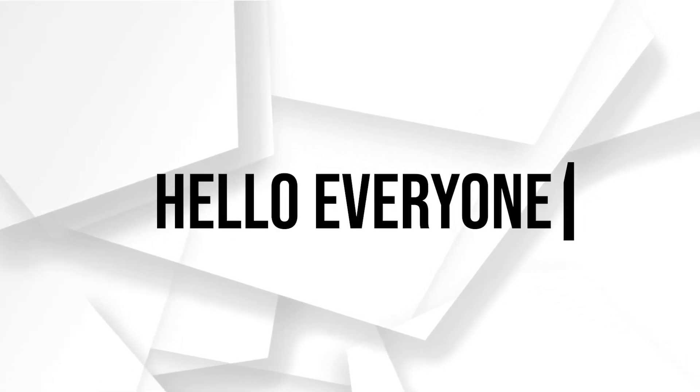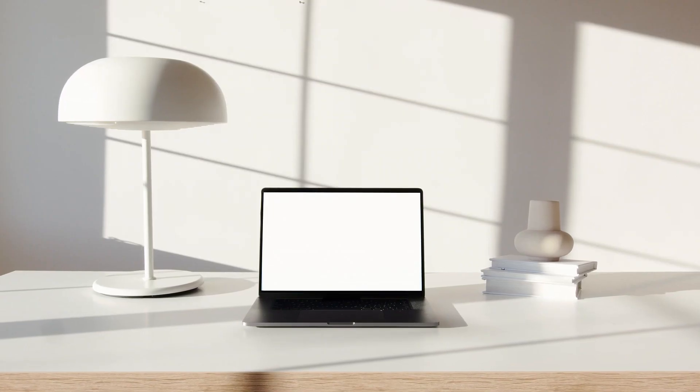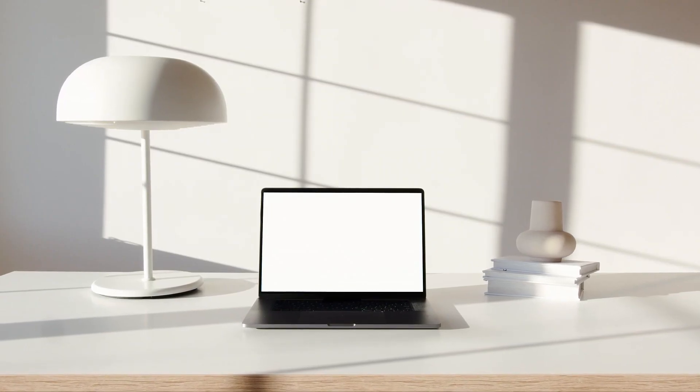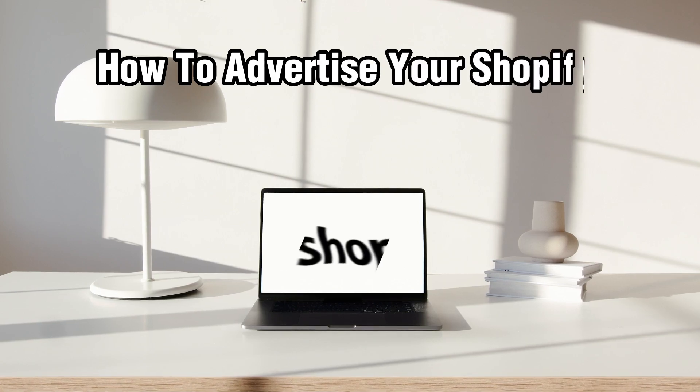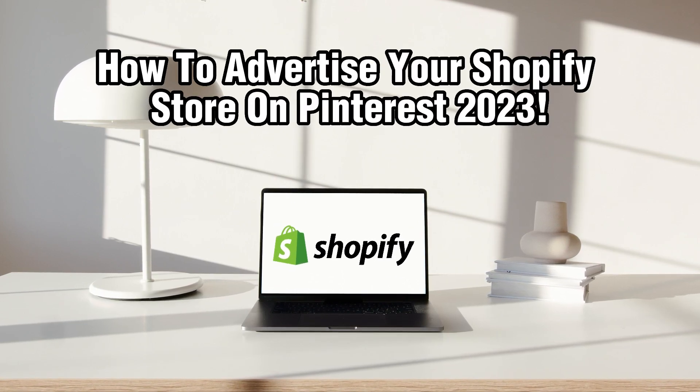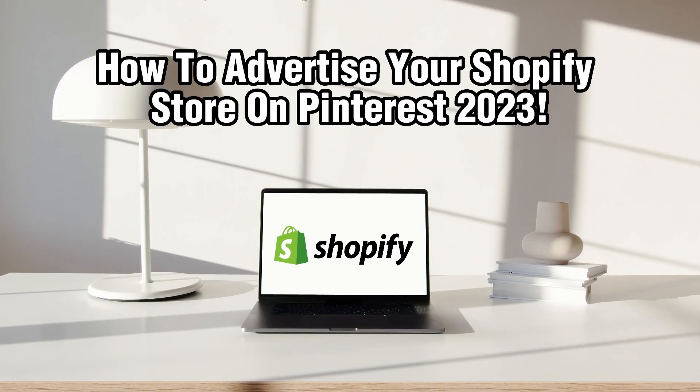Hello everyone and welcome back to our channel. In today's video, I'll be showing you how to advertise your Shopify store on Pinterest in 2023.